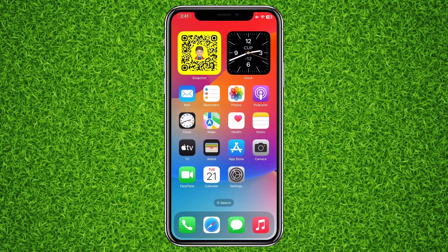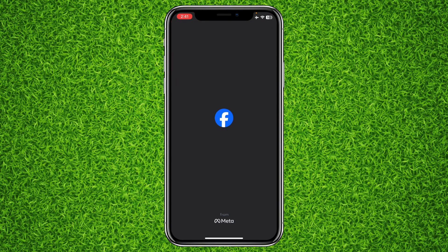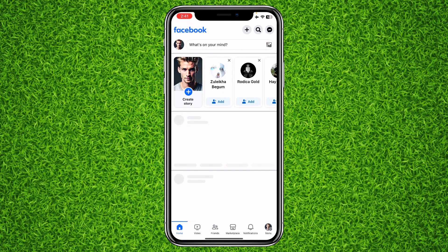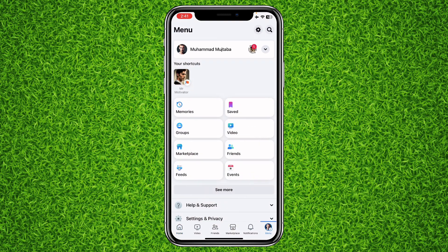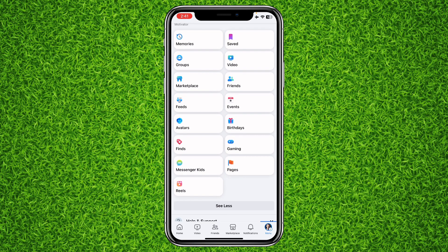First of all, open up the Facebook app. Once you're on this page, you will have to tap on your profile on the bottom right. It doesn't matter if you have an iPhone or an Android — it's the same process on both devices. Then you will have to tap on 'See More'.